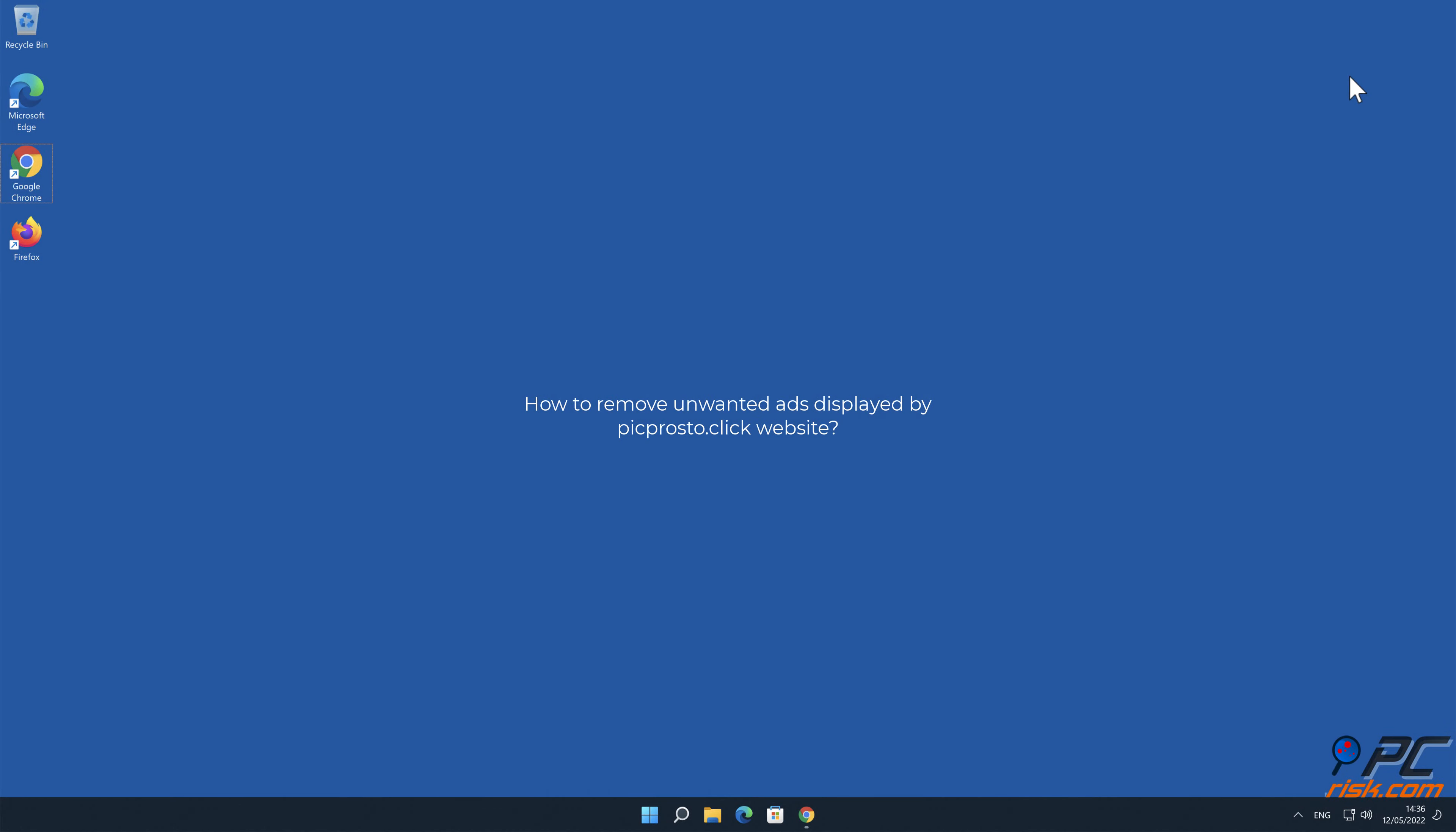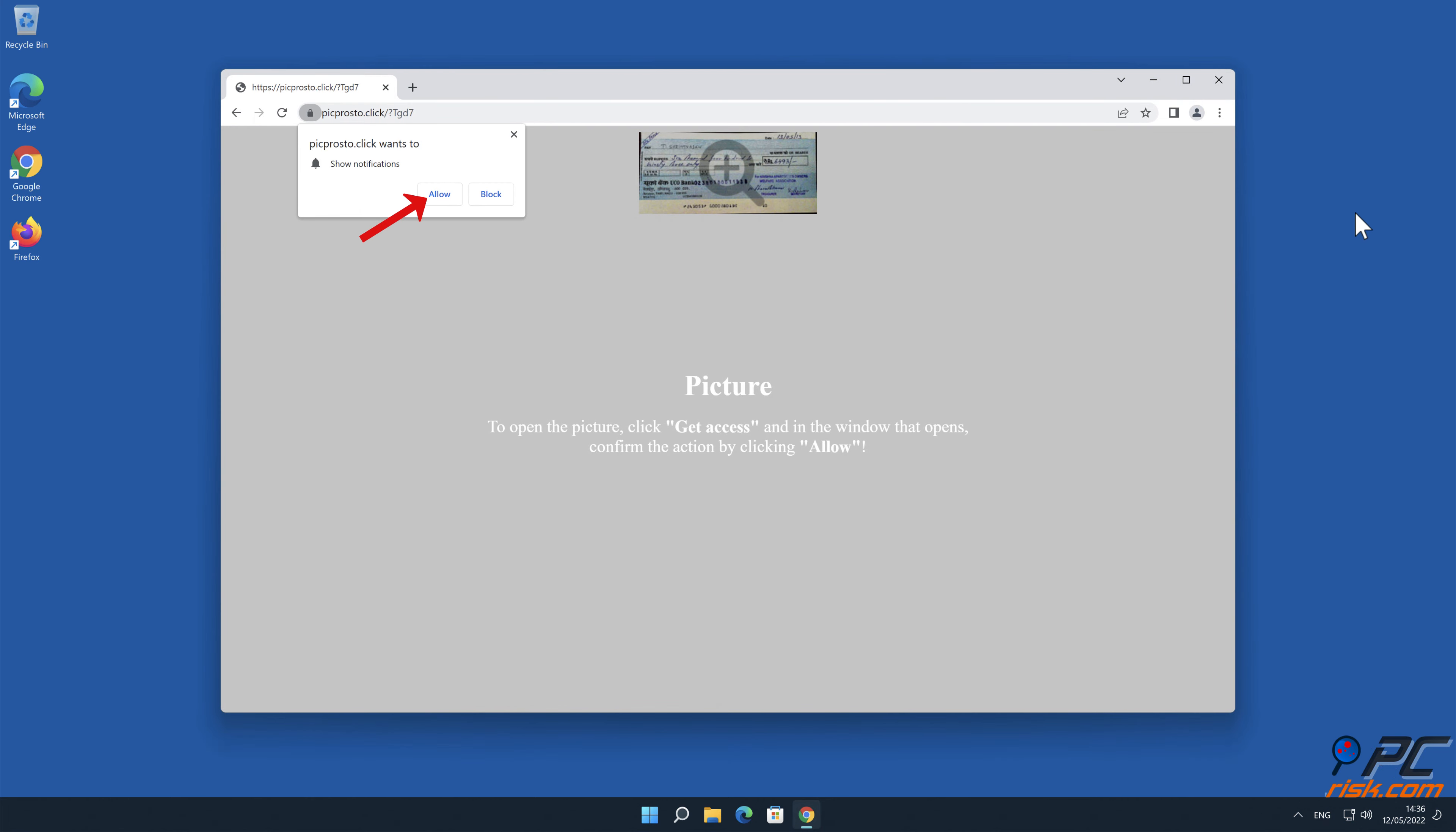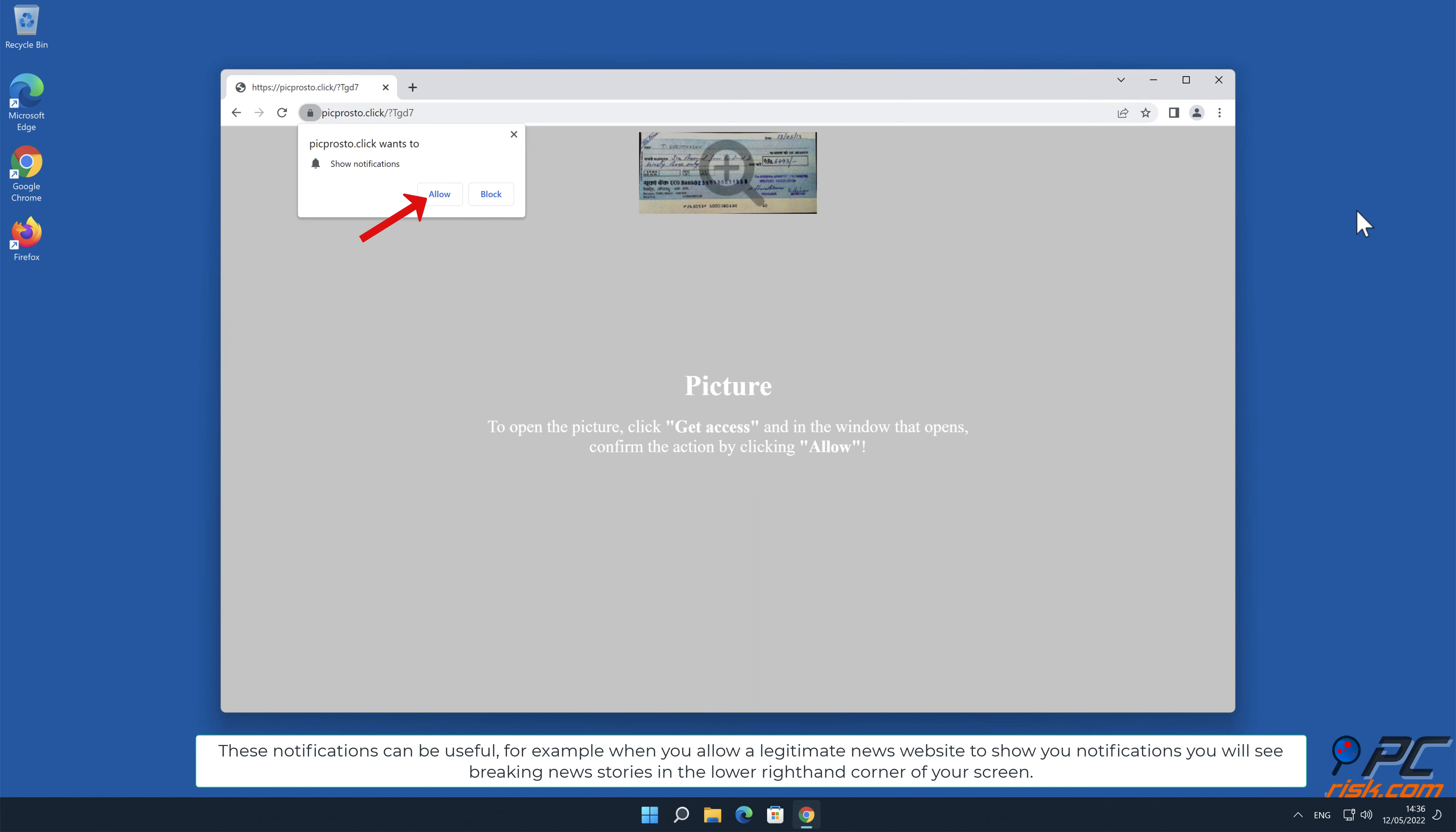In this video we will show you how to remove unwanted ads displayed by picprosto.click website. Site notifications are pop-up ads that appear in the lower right-hand corner of your desktop. This is a legitimate feature present in most popular internet browsers, and these notifications can be useful.